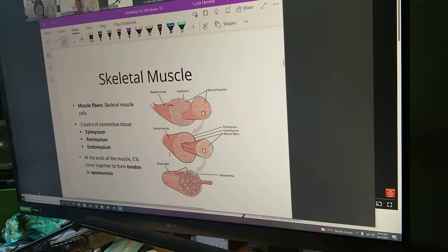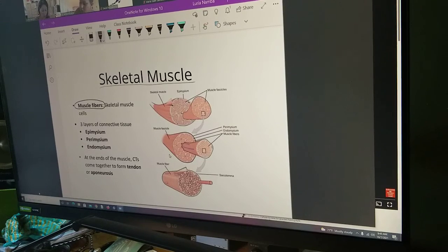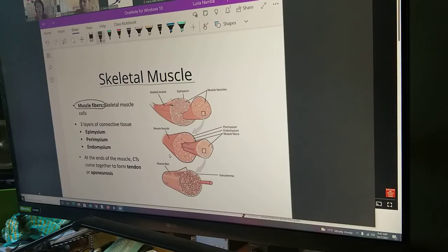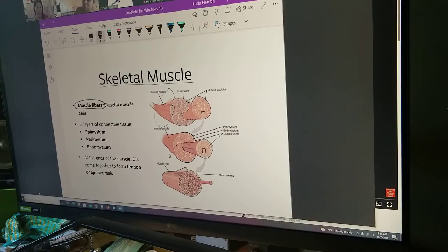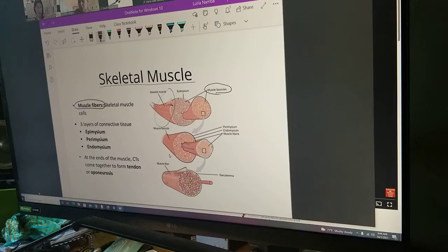One important thing to learn is that skeletal muscle is made up of a whole bunch of very large and long cells referred to as muscle fibers. One muscle fiber equals one skeletal muscle cell. Your biceps, for example, is made of thousands of skeletal muscle fibers. If you cut these muscles in cross section, they are subdivided into what we call fascicles — groups of muscle fibers encased in a connective tissue covering.